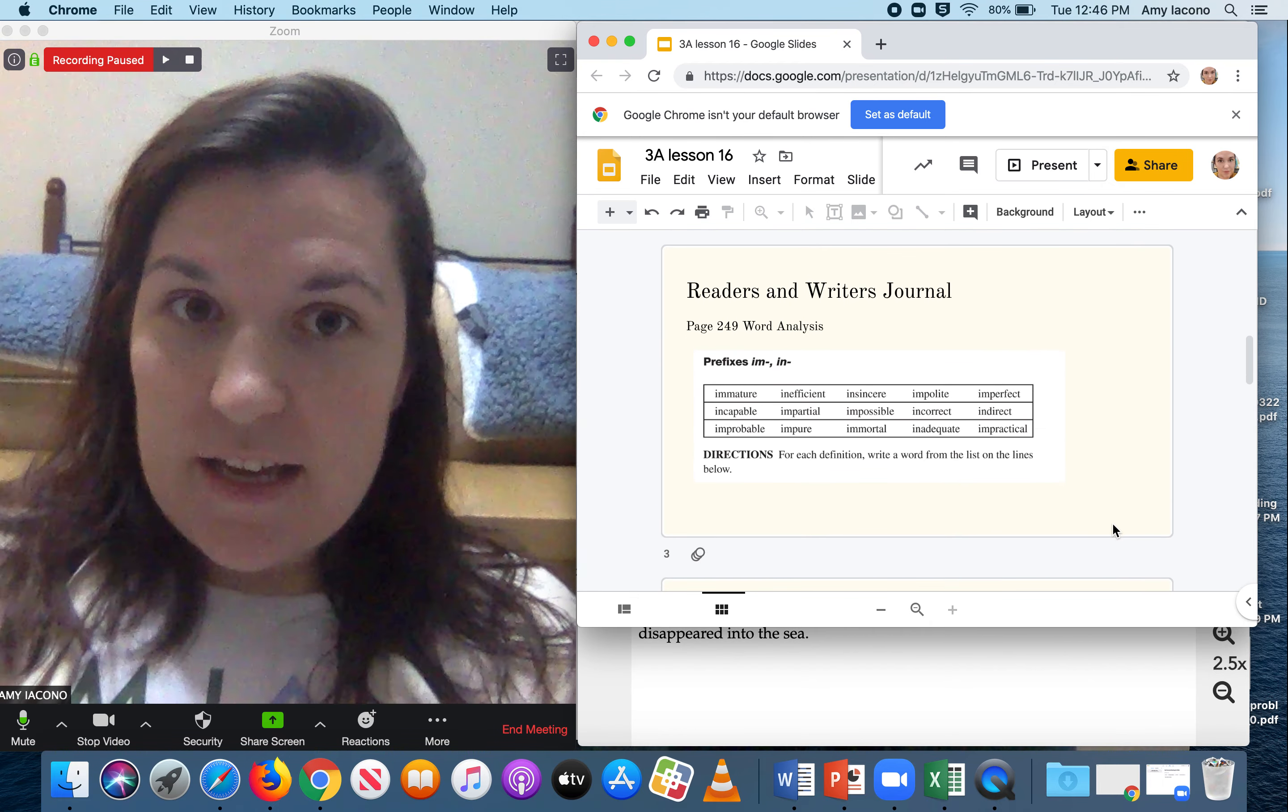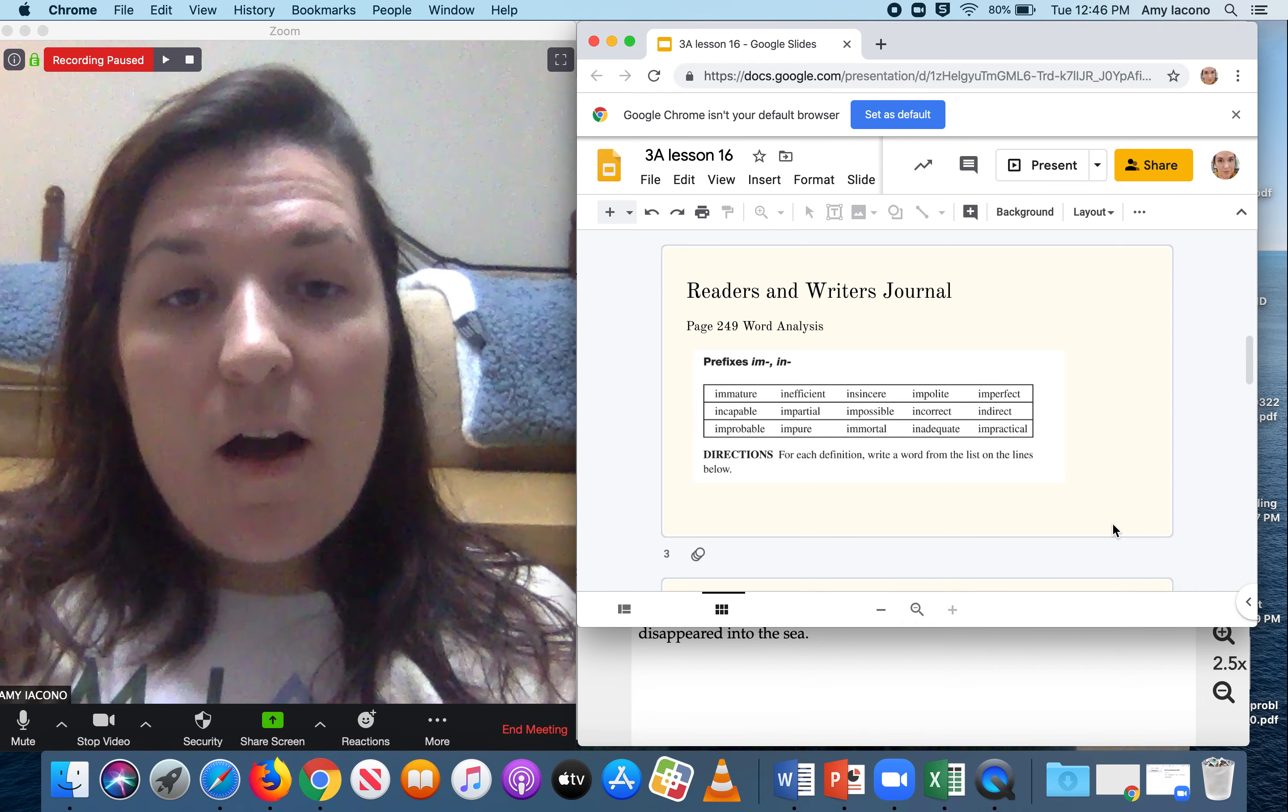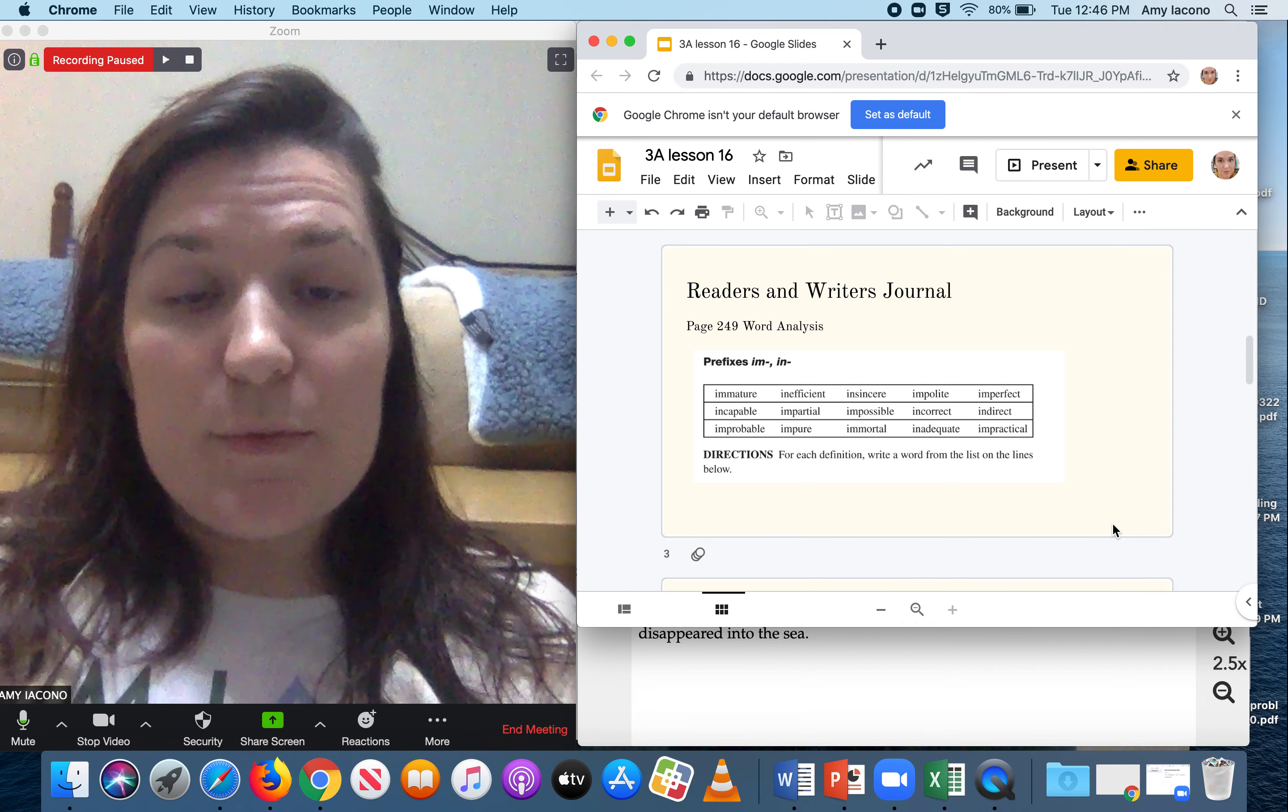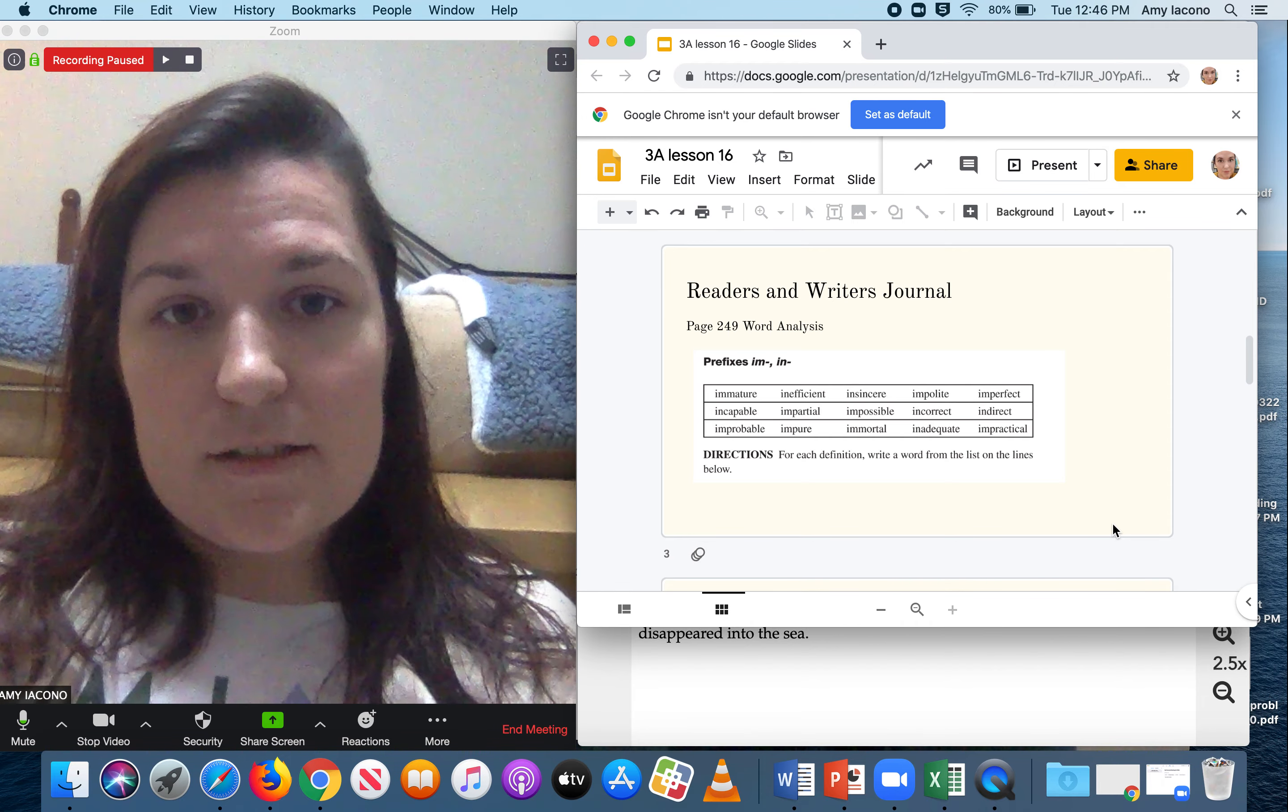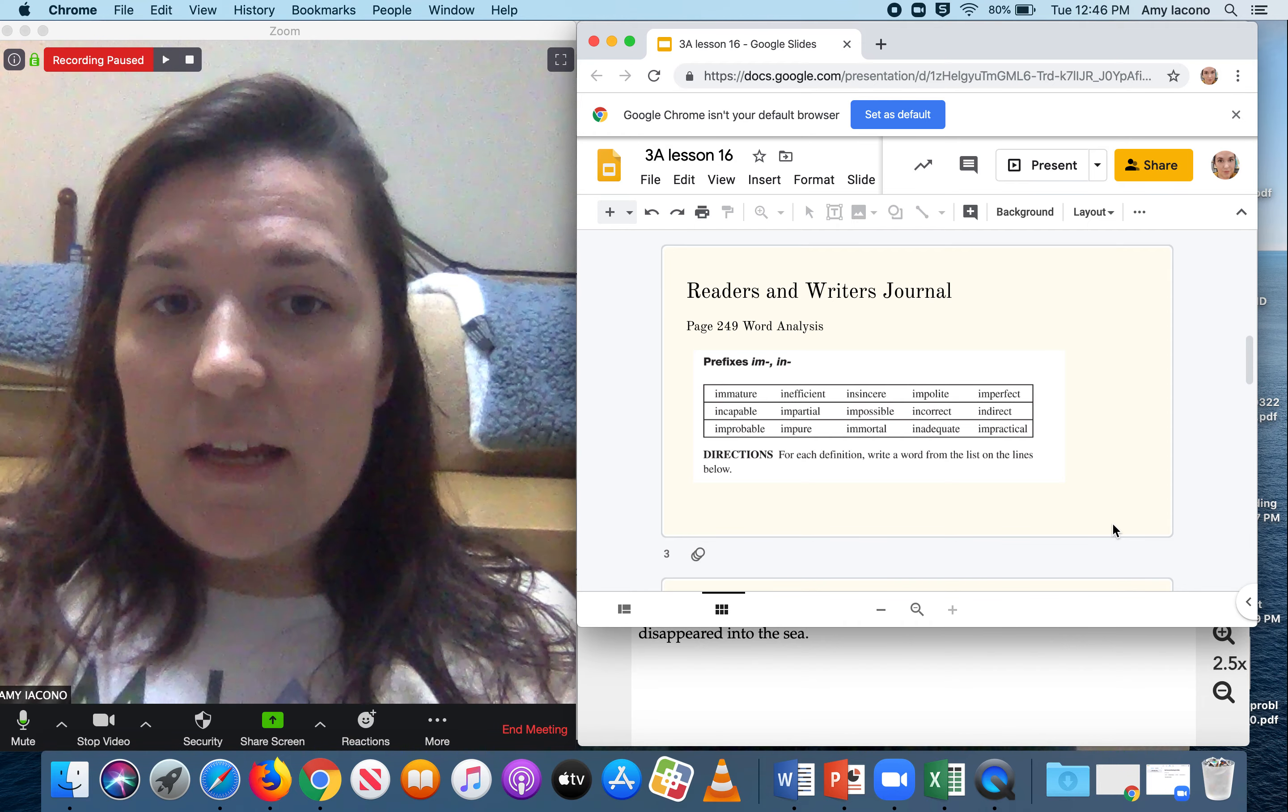Something else you're going to be doing today is your Reader's and Writer's Journal. On page 249, you're going to do a word analysis on prefixes im and in.